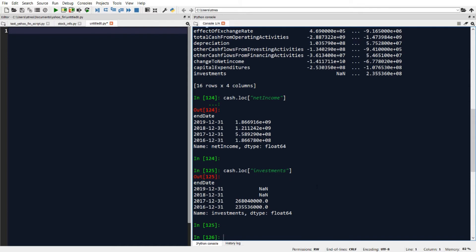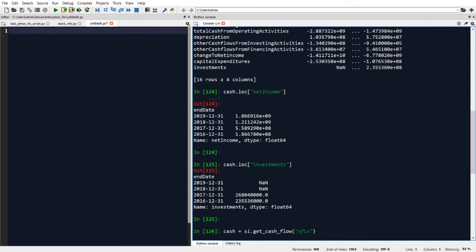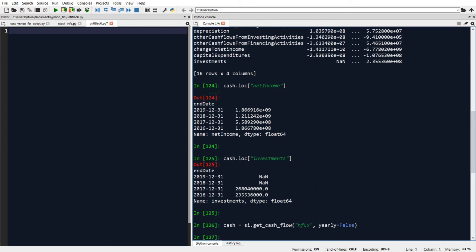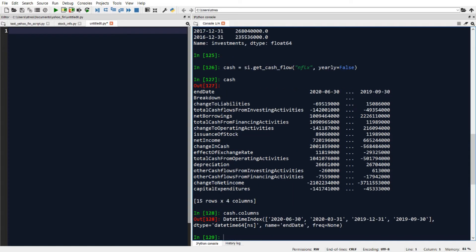Now if you notice, this cash flow statement is being pulled back on a yearly basis. But if we want quarterly cash flow data we can do that as well by adding an extra parameter to our get_cash_flow call called yearly and setting yearly equal to false. The response we get back is now quarterly-based data, and I can see that by typing cash.columns — you'll see quarterly dates rather than yearly dates.